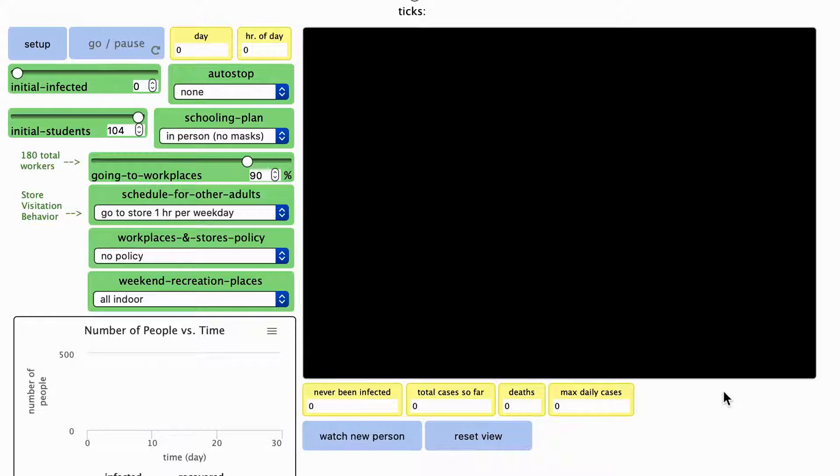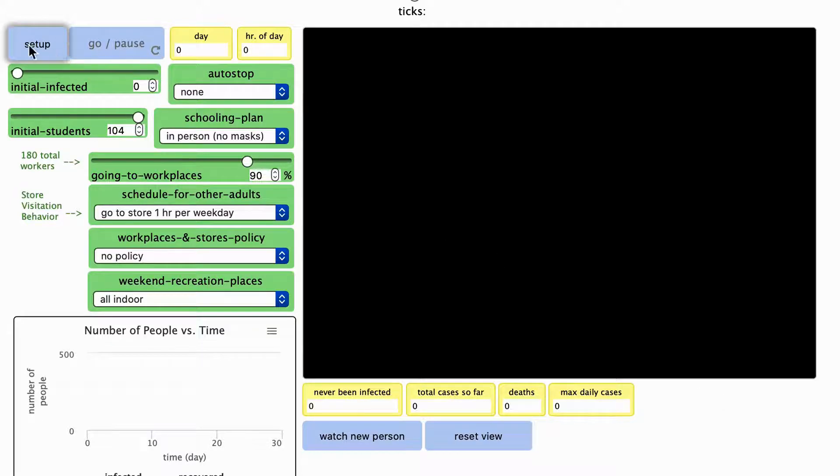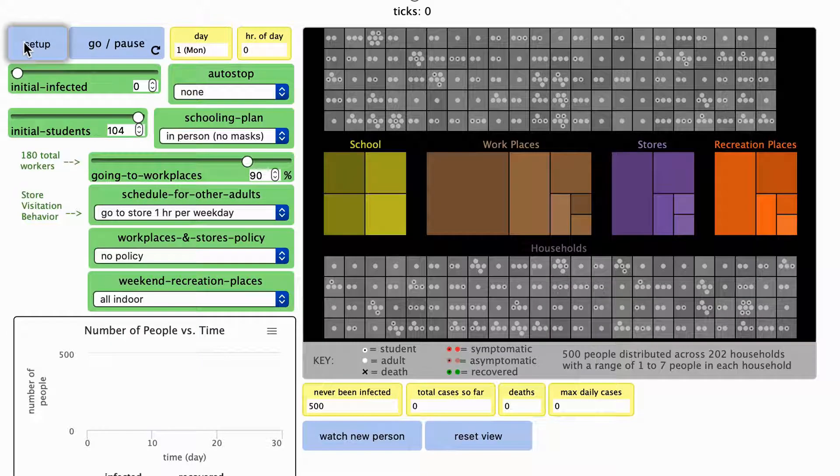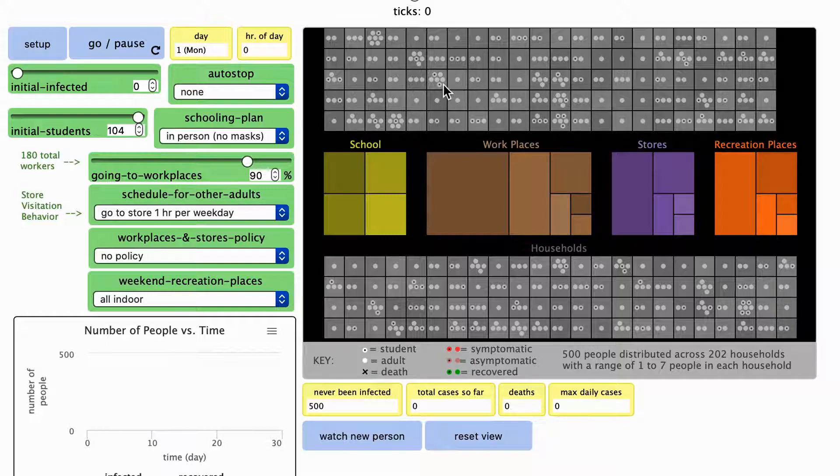This is the second of two COVID simulations you will use to explore the spread of an infection in a population. This more complex model also starts with a population of 500 people that is distributed across households of different sizes.